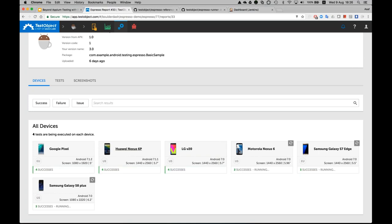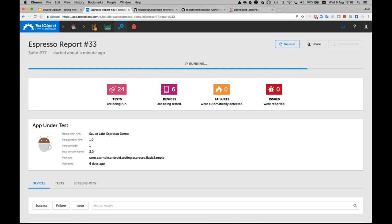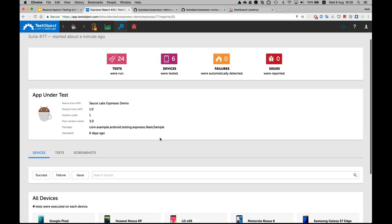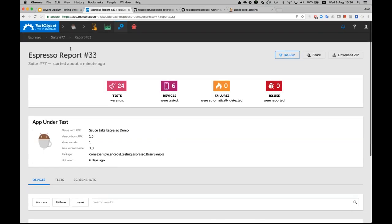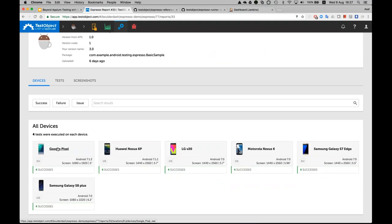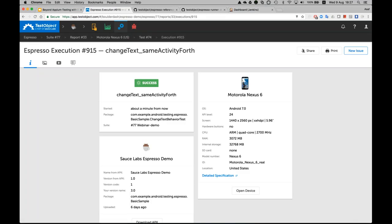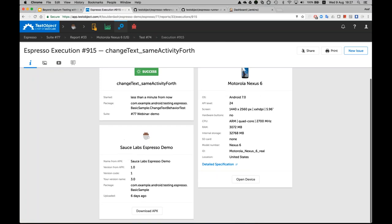Once they are completed, I have very detailed analysis available. Let's take the Google Pixel — on the Google Pixel, this was Android 7.1.2; this one was 7.1.1; this was 7.0, and so on. I can dive into a test and see that all my actions are actually successful. I can understand this is the Motorola Nexus, see the characteristics of the device, and see that the Espresso application ran successfully.